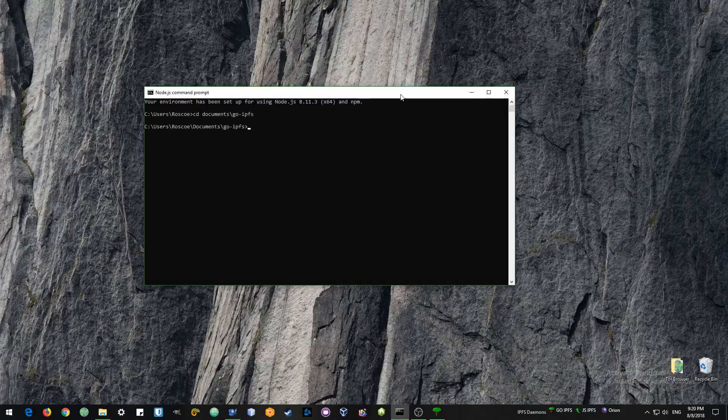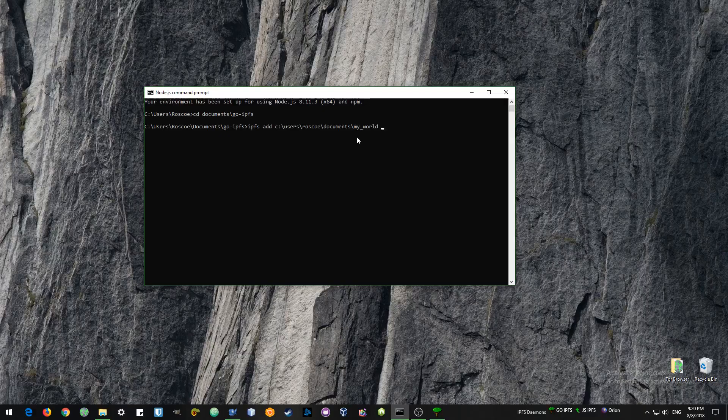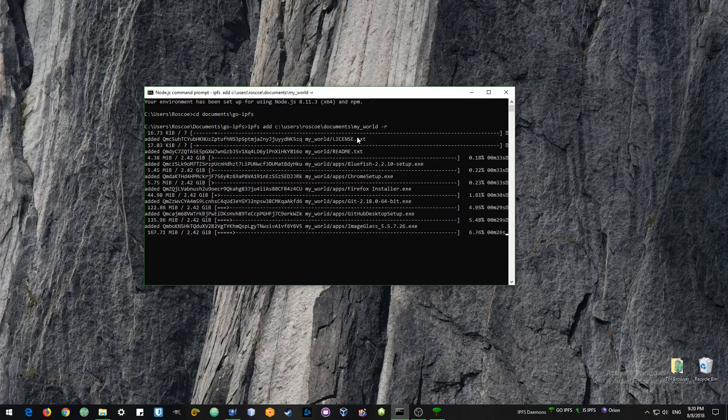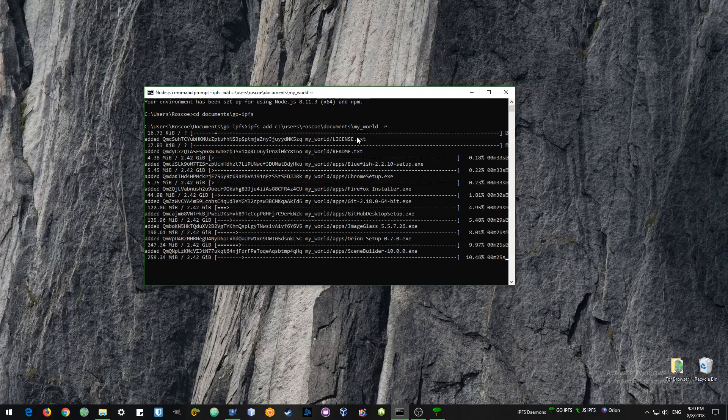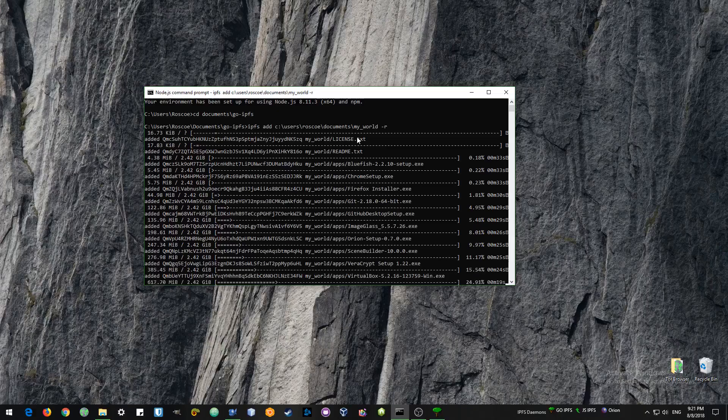Next you want to add the folder, the root folder of your website. So my example is called My World. And you add it recursively to add everything inside the folder. Now it's a very large folder, 2.4 gigs. That's a bit bigger than most people's website.